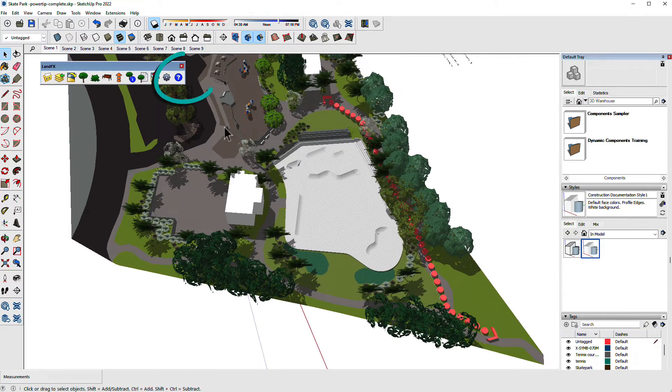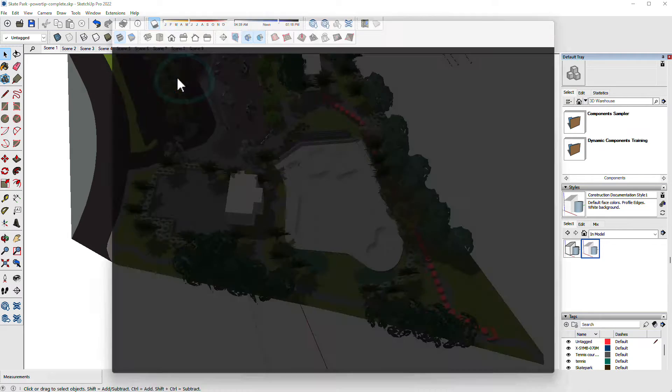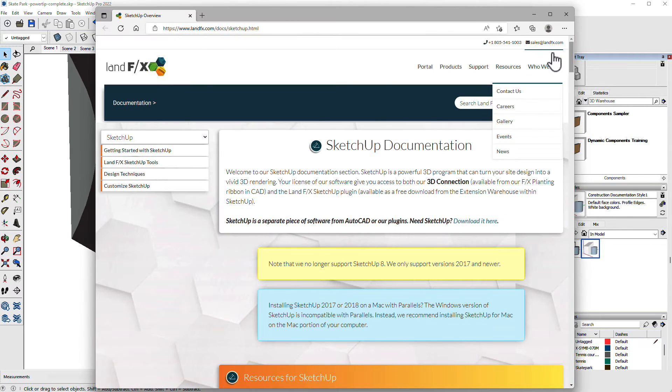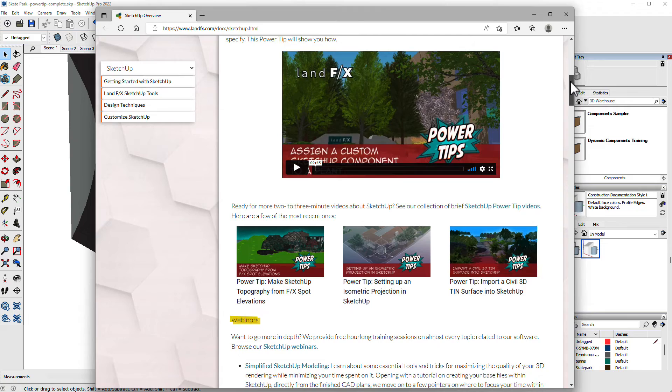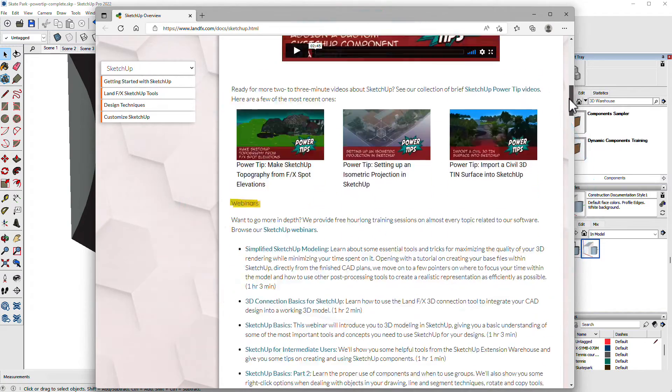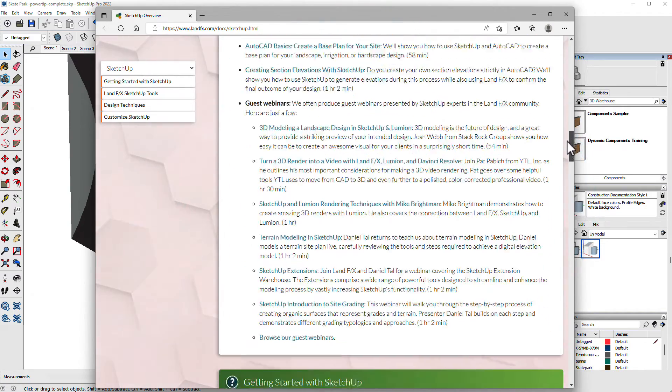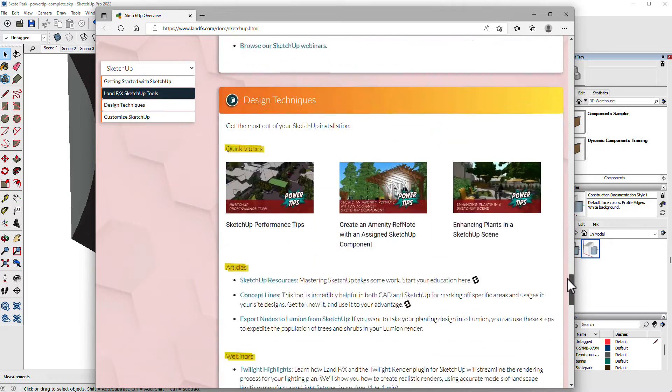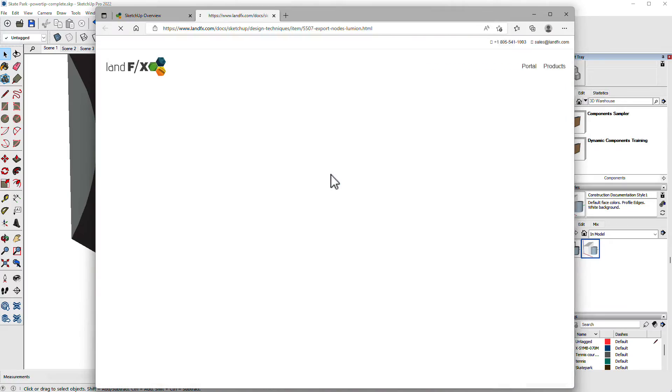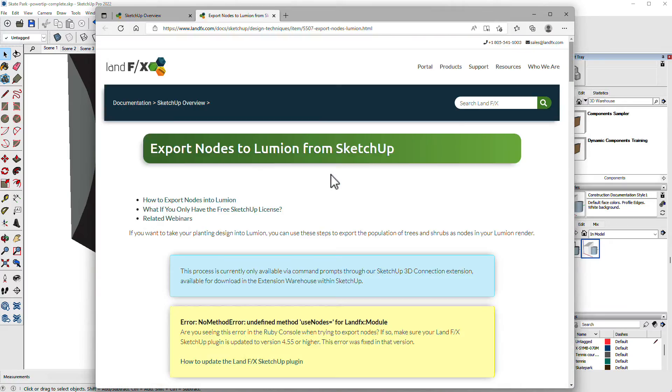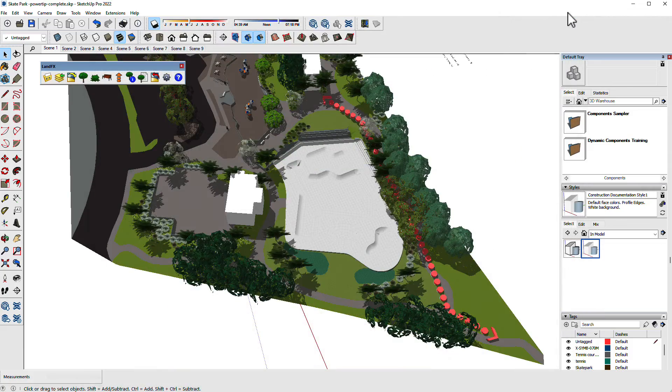Find out more about this plugin from the help button. Find more videos, short and long format, on basic workflows and advanced techniques as well as documentation pages like this one on an export nodes to Lumion tool that will save you days of time bringing a planting plan over to Lumion.